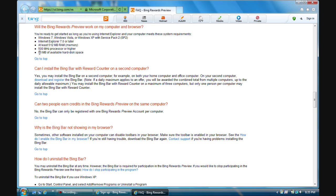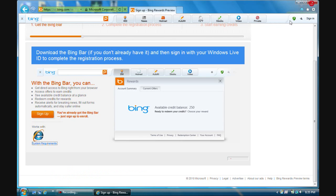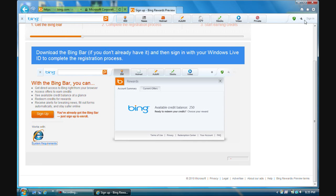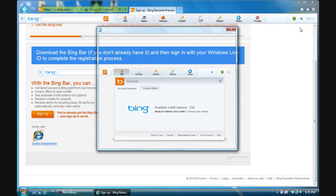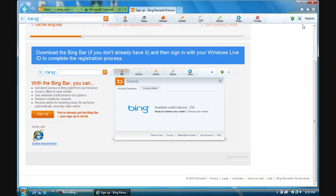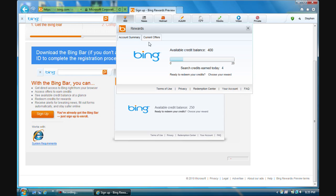Once you install the toolbar, you will see this toolbar here as you've already seen. Make sure you do sign in. After you've signed in, you're ready to start earning points. You will start off with 250 Bing points just for installing the toolbar.